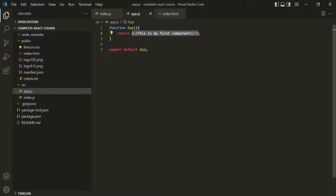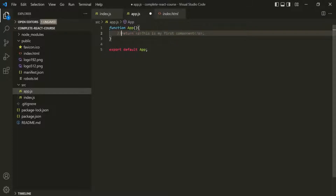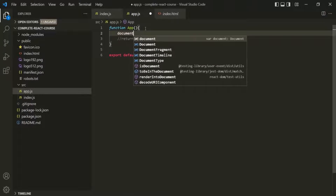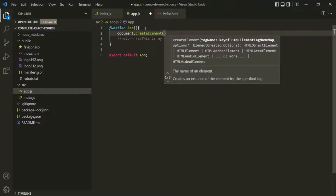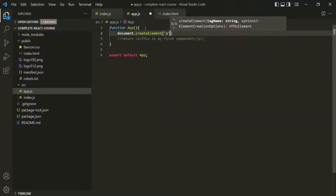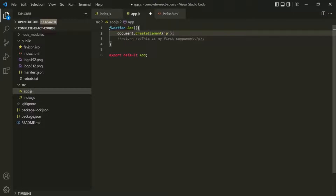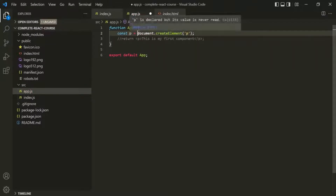We are returning a paragraph element created using JSX syntax. Instead, let's create a paragraph element using simple JavaScript. To create an element in JavaScript, we use the document.createElement method. We pass the element we want to create — here we want a paragraph element, so we pass 'p'. This createElement method returns that element, so let's store it in a variable called p.